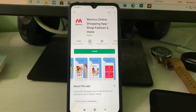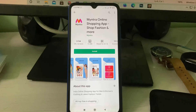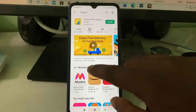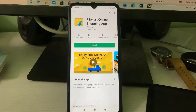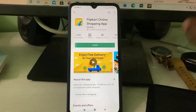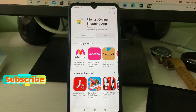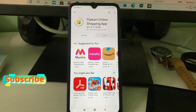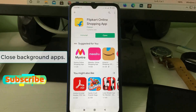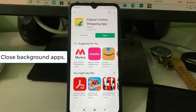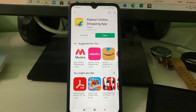After closing that app, I try to access the same Flipkart mobile app via Google Play Store. And now you can see the Flipkart app starts downloading. So just close all screen recorder related mobile apps — this is one way to fix this issue.